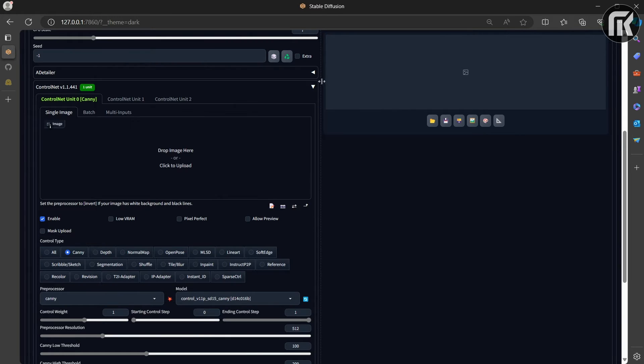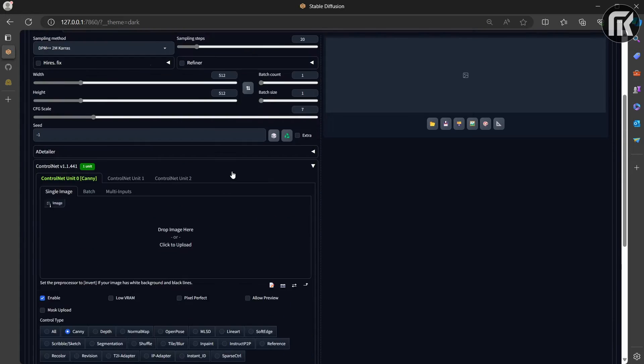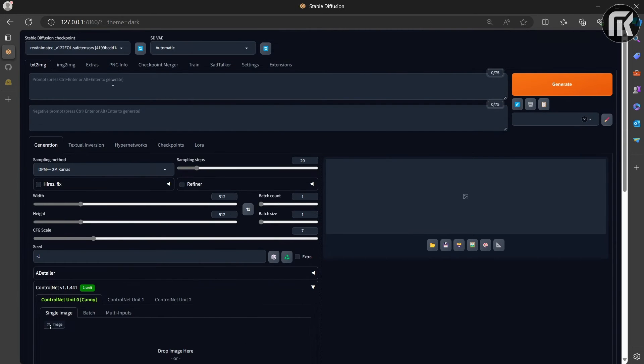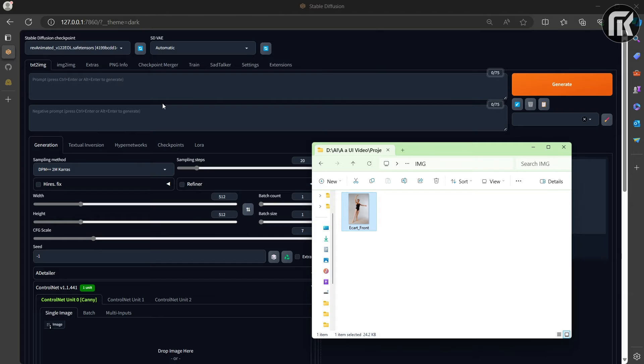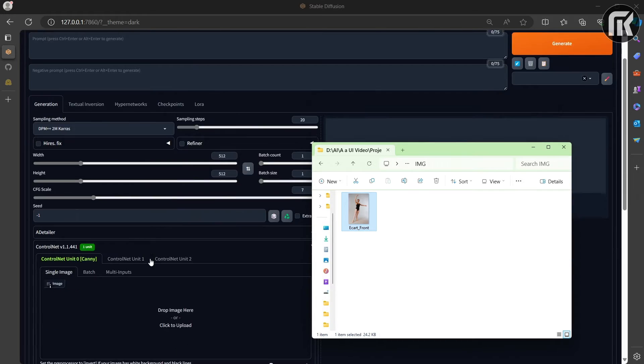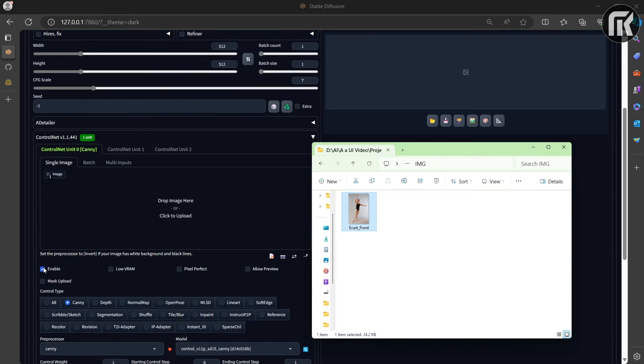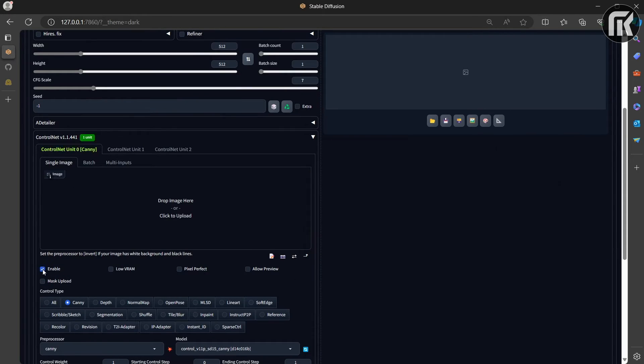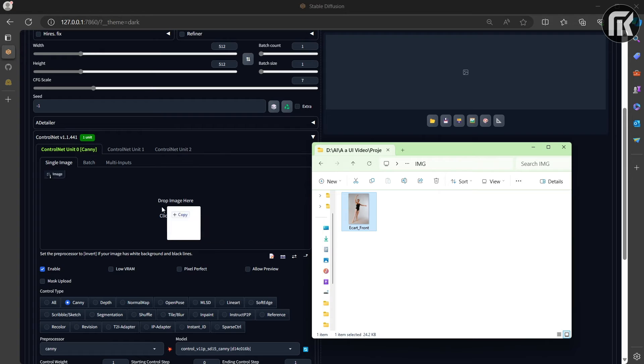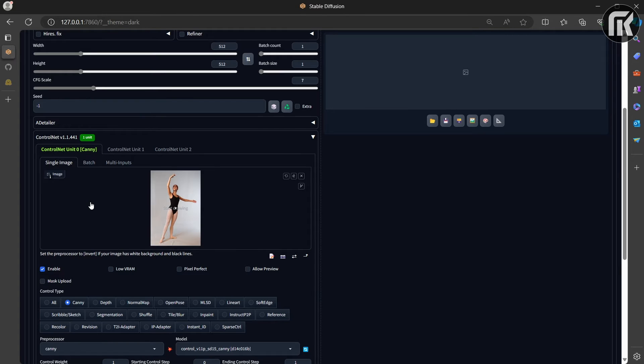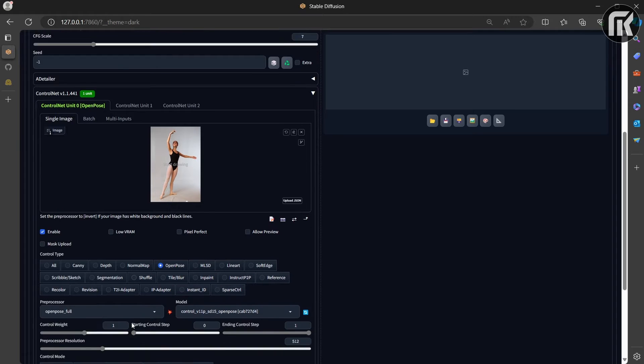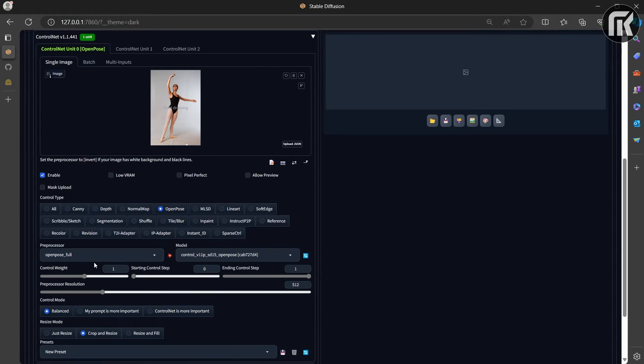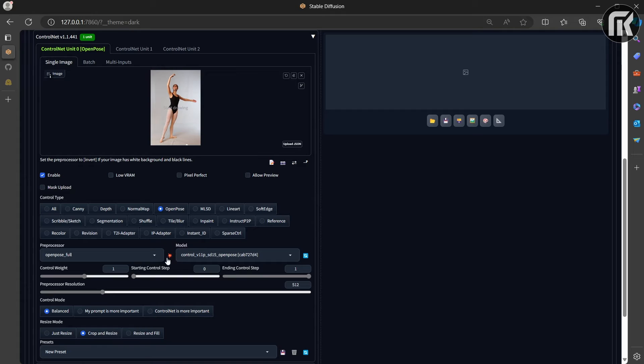It's now time to return to Stable Diffusion for some training. We need an image. I take a dancing woman. Now let's enable it on ControlNet by clicking enable. Then we drag and drop the image in the single image section and hit open pose processor type. The model is automatically selected.